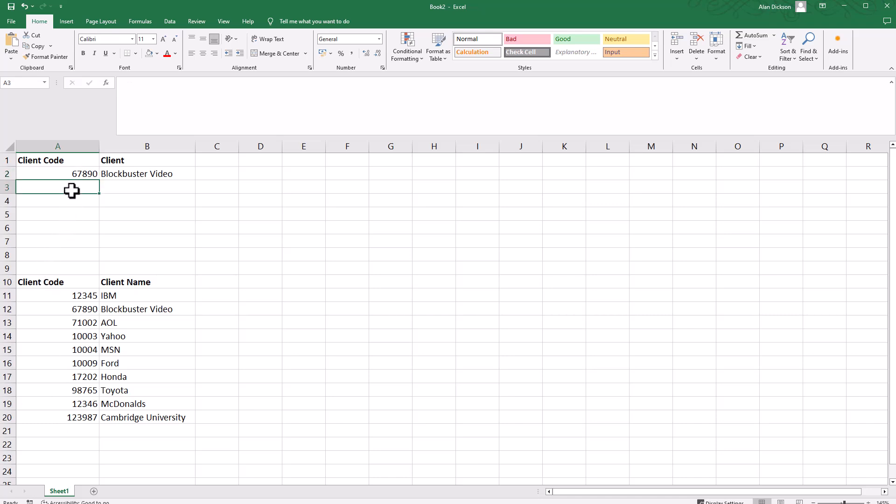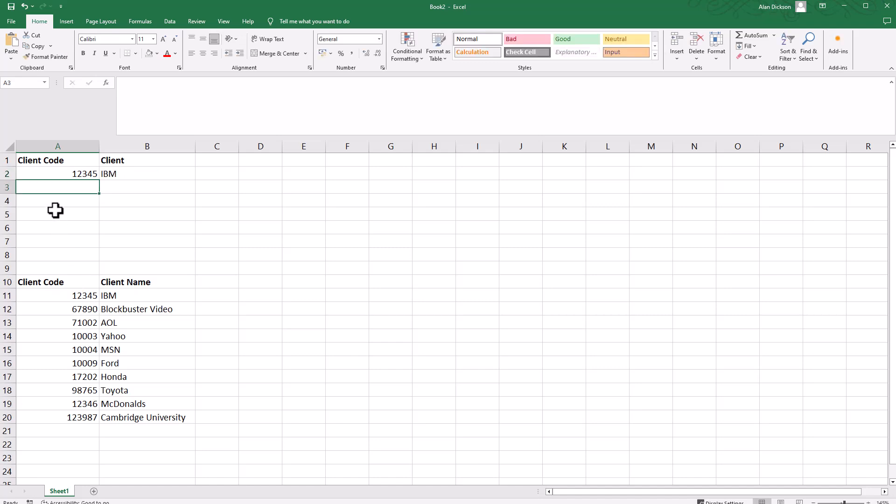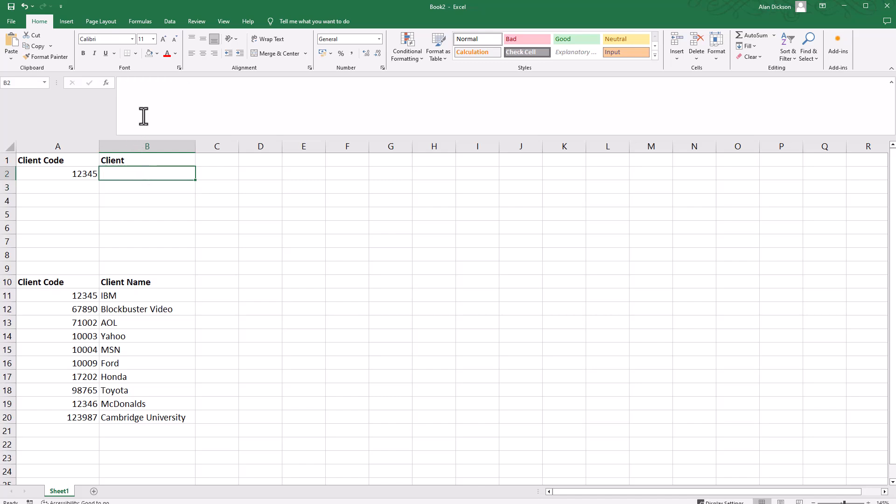Let me show you how I've done it. First, let's put in some data here that we know is nice and easy to see. Client code is one two three four five, which is this one here. If I press return, it should come back as IBM, which it has. This is the code we want to enter, but let me show you how I've done this.